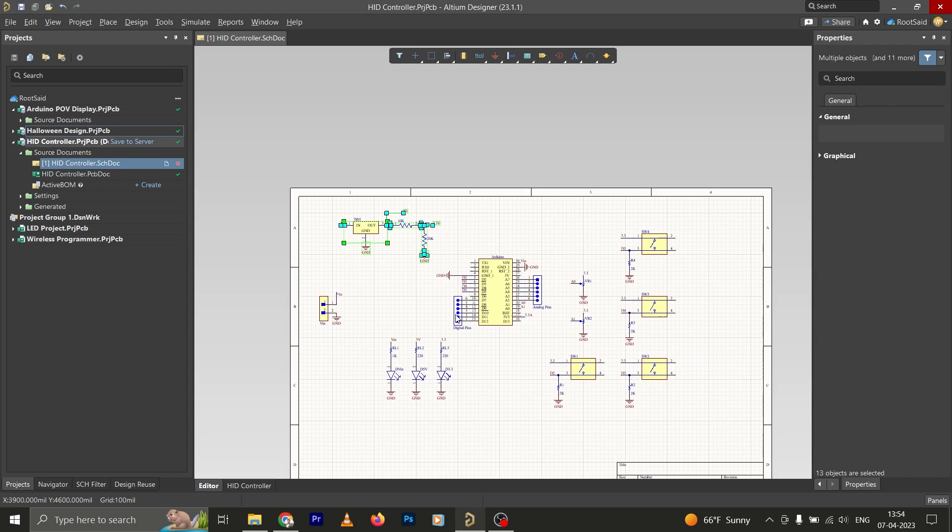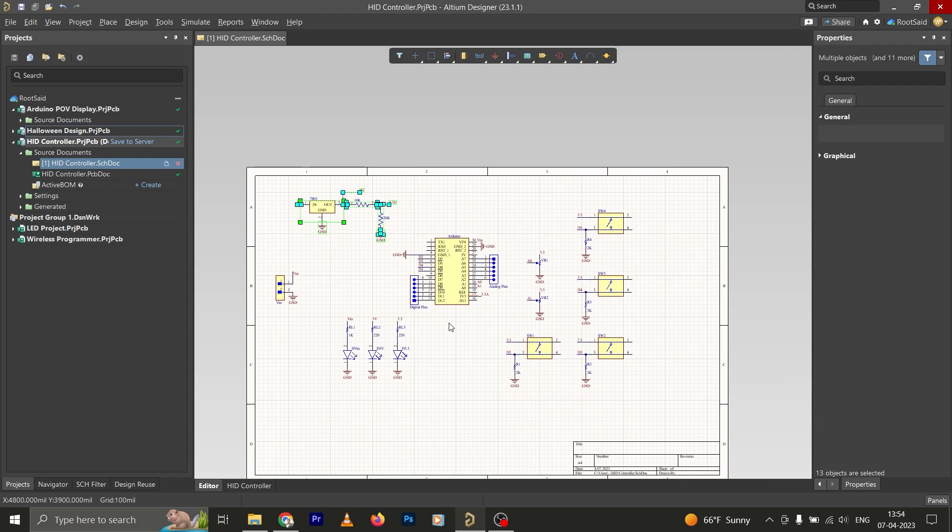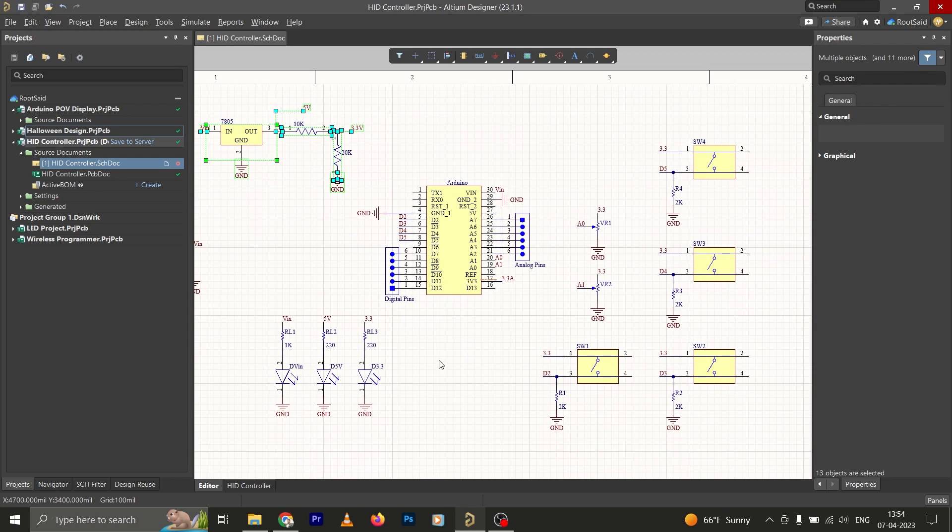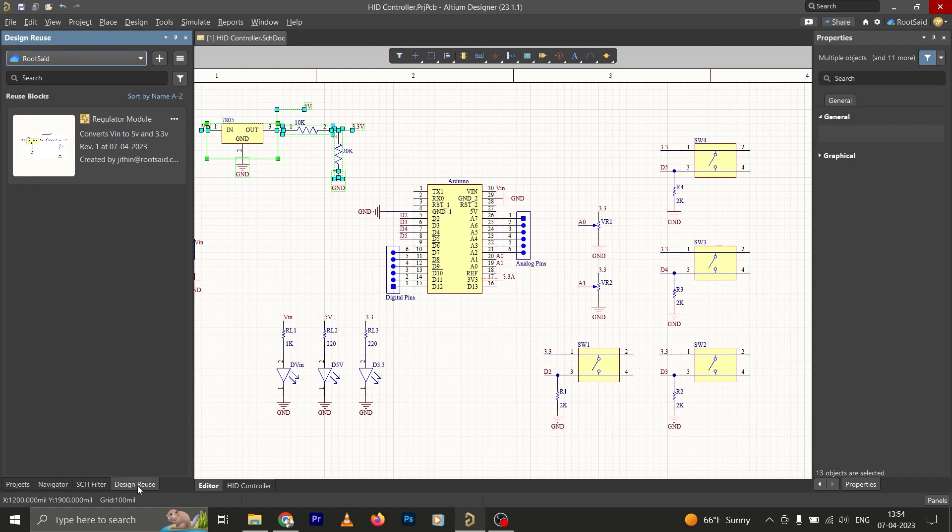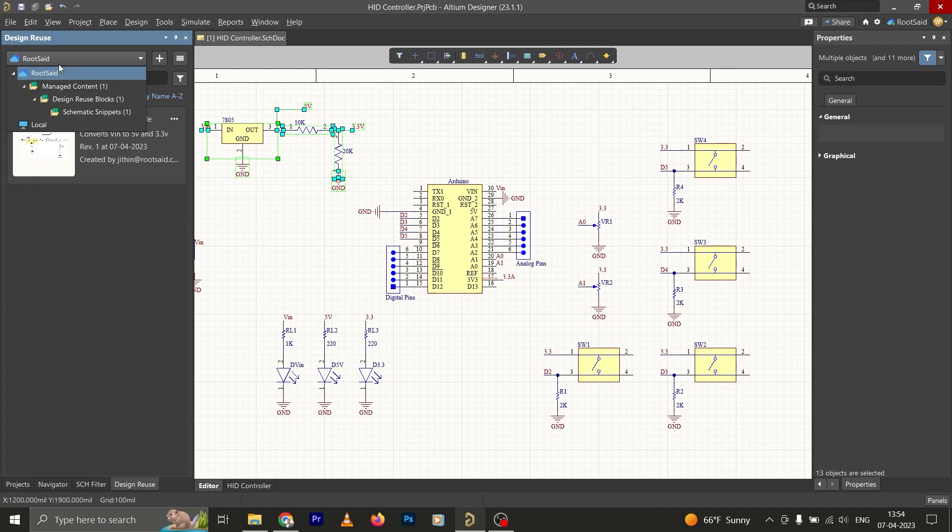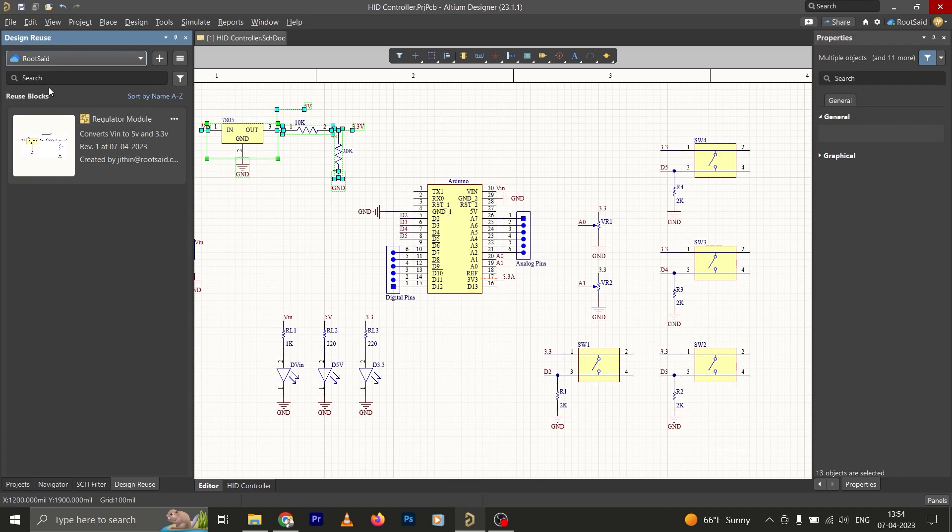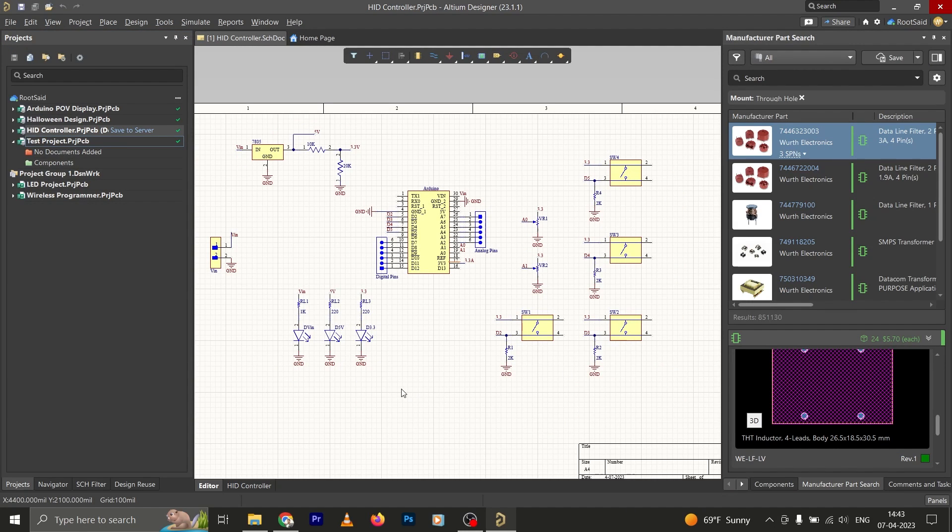Now this design reuse block has been generated. In order to see that, simply go to Design Reuse panel, and here simply select the place where you saved it, and here we should be able to see the design reuse block that we have created. But there is another way we can do the same thing. Let me show you how. First go to File, New, and click on Reuse Block.